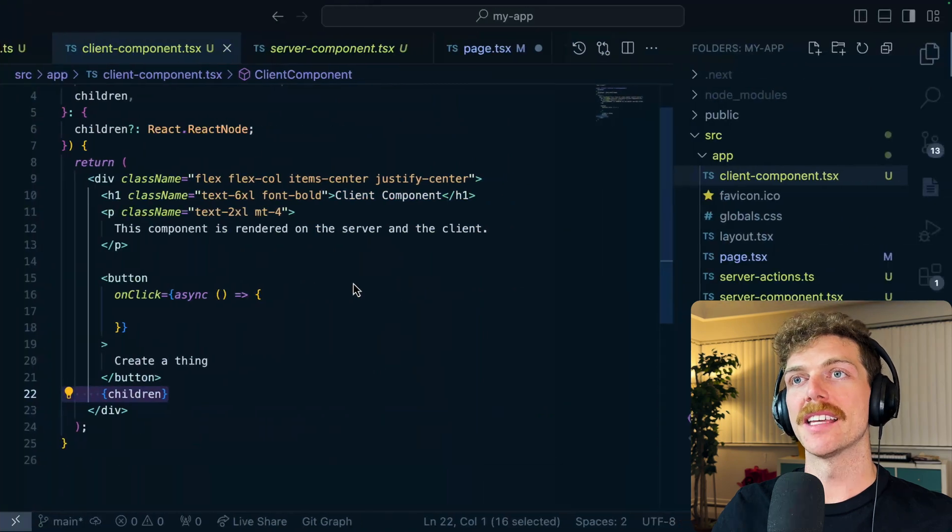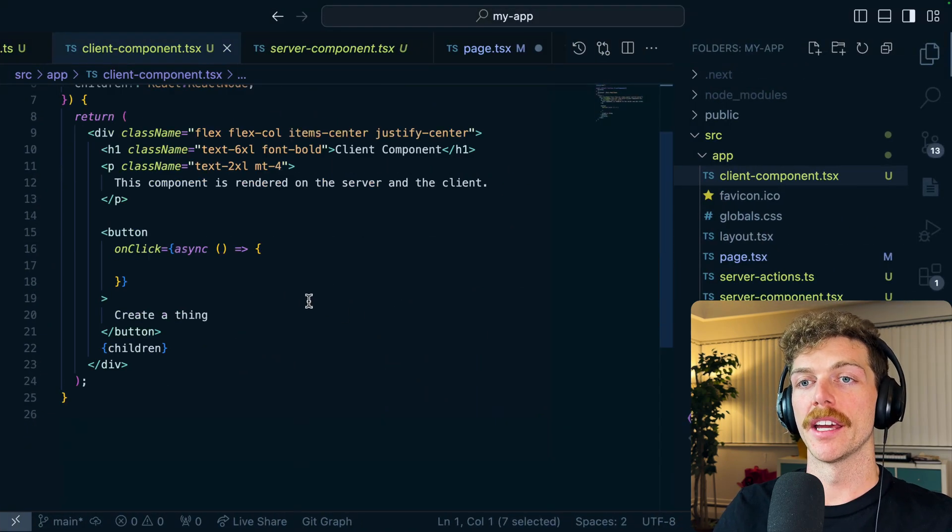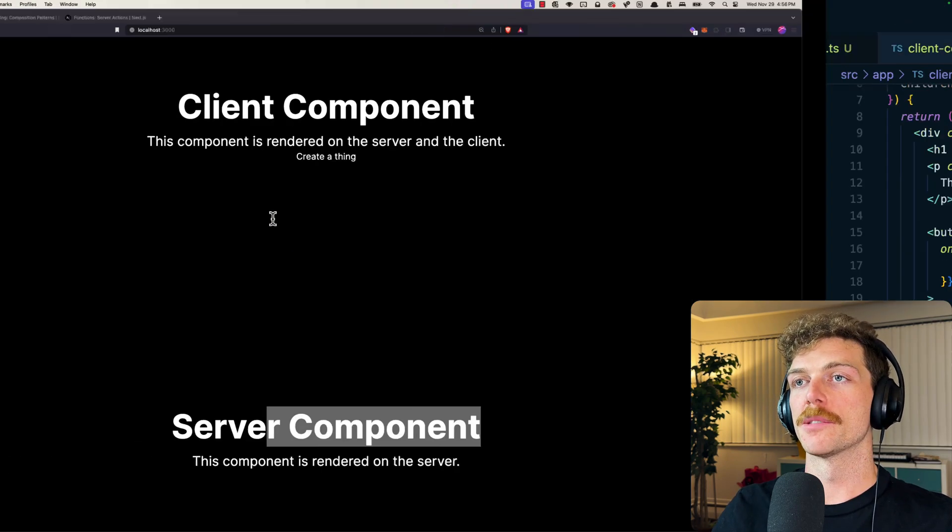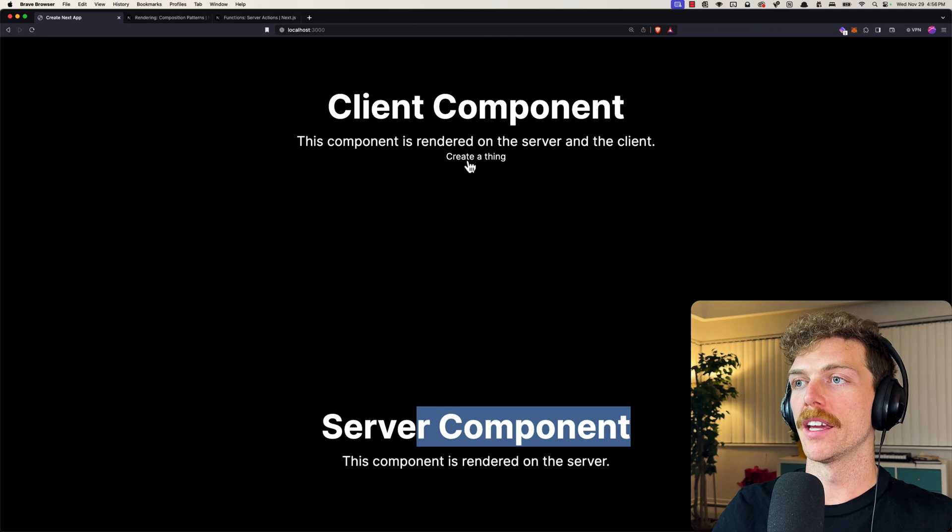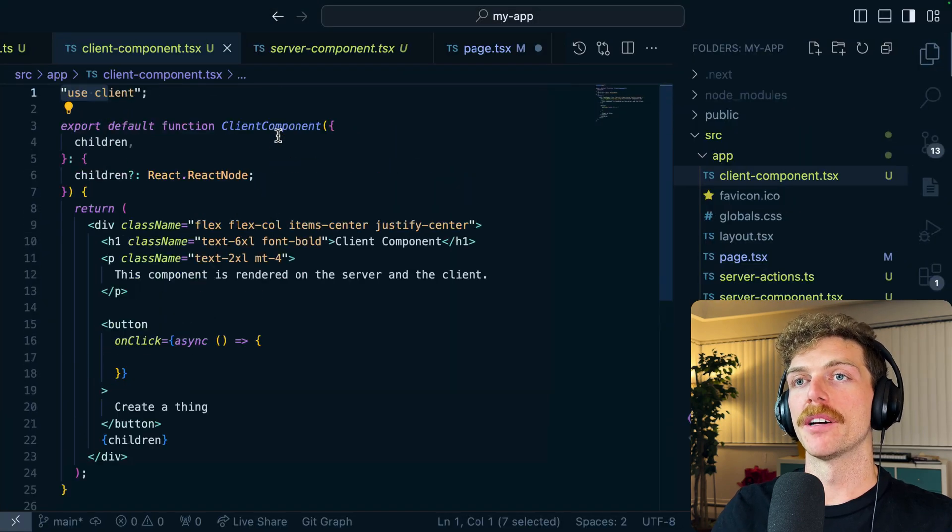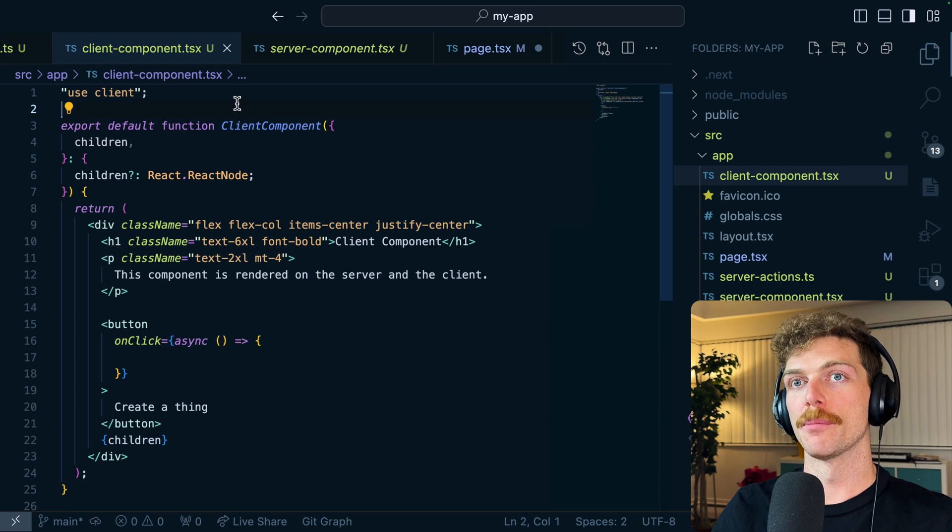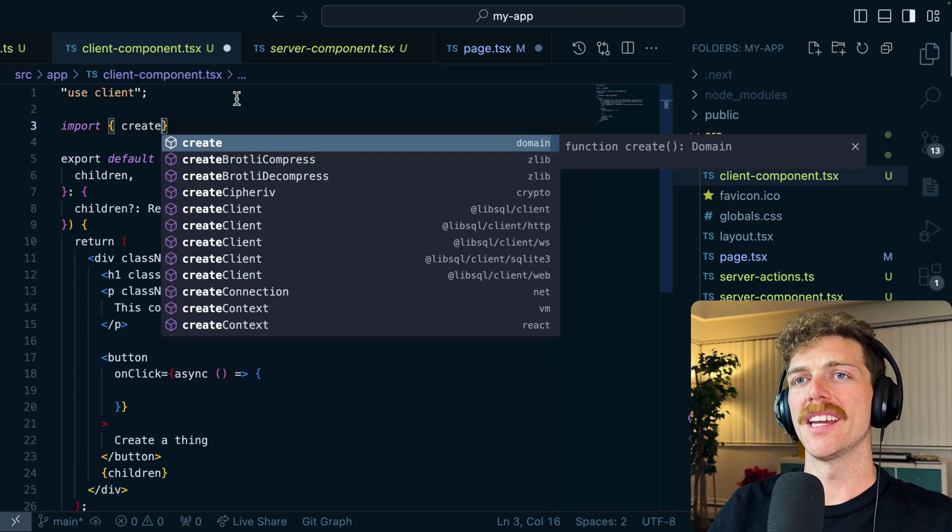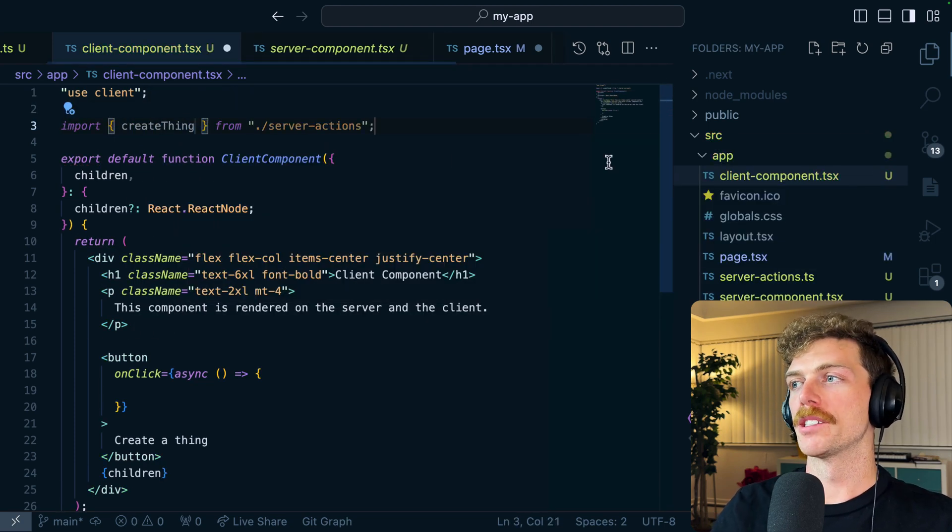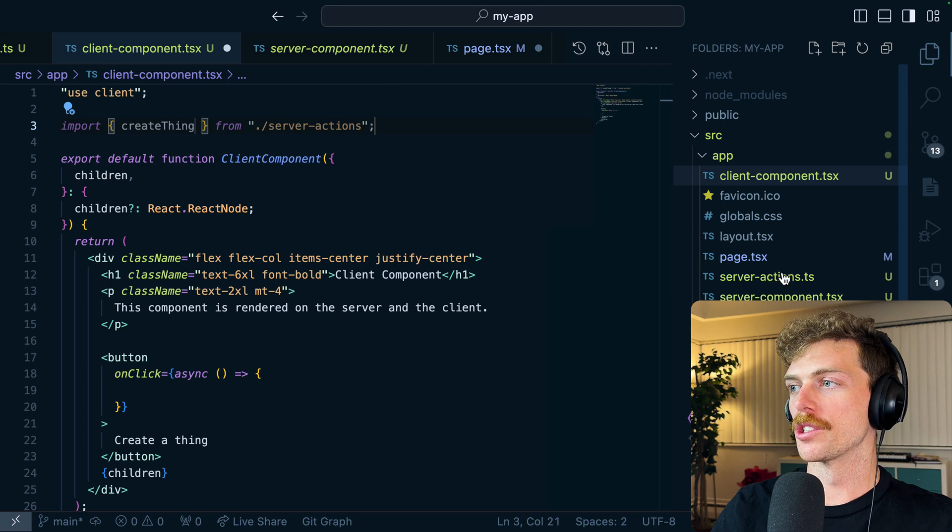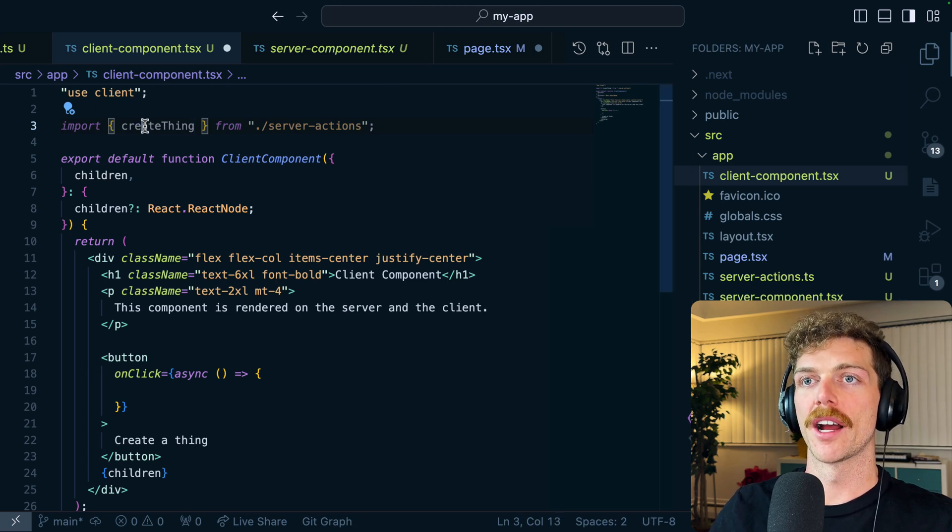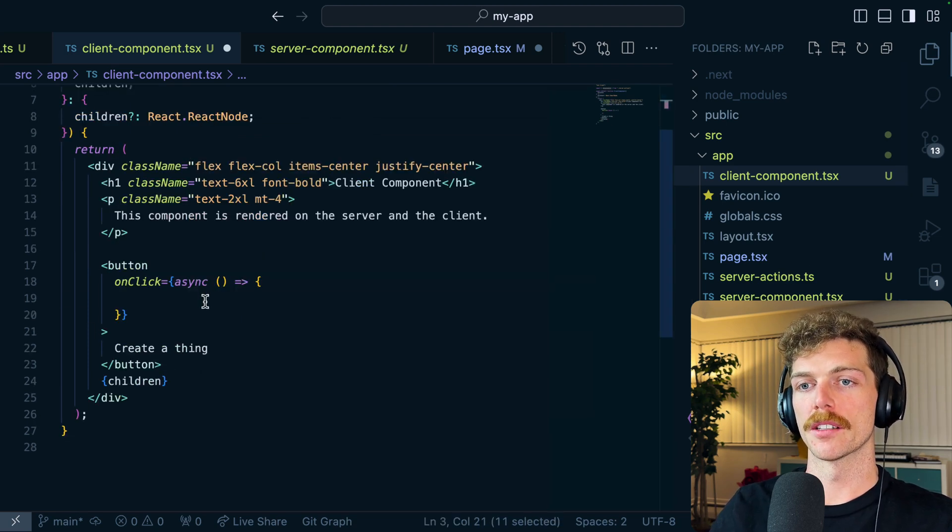So the next thing I'm going to do is inside my client component here I want to click on this button. I have a button right here that's to create a new thing in my database, and when I click that button I'm going to run a server action. So I'm going to import, I think I've called it create thing from my server actions file, which is over here.